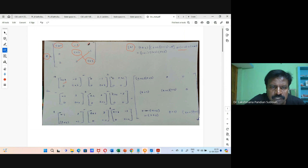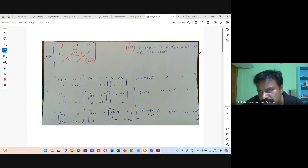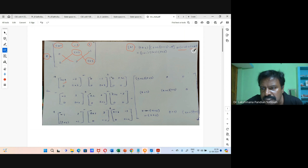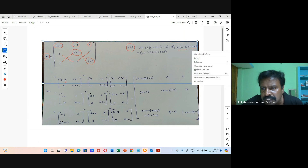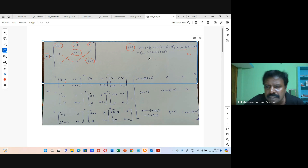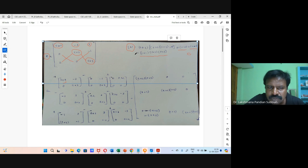Next, we are having 1 multiplied with 0 cross 0 and 0 cross (s-2), minus 0 cross (s-2). So for that the term is here. The determinant is here: we are getting (s+1) into (s+2) into (s+3). So this is the determinant for this matrix.